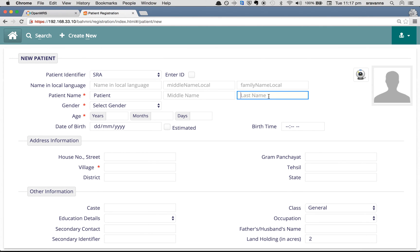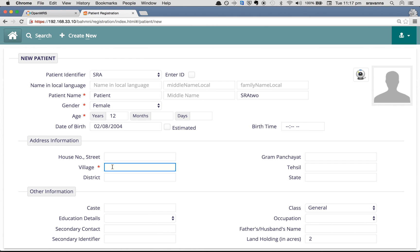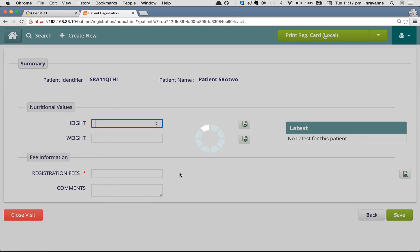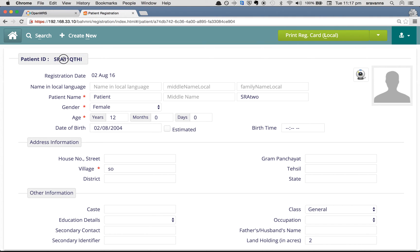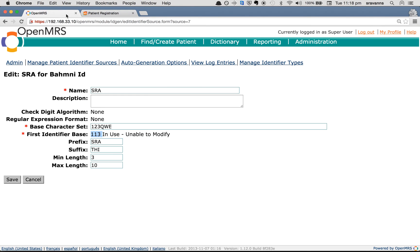Now creating patient SRA2 with the proper values, village, and then click Save. The identifier generated again has prefix 'SRA' and suffix 'THI', and the middle part is a generated identifier — it is '11Q'. Looking at the configuration, the base character set is '123QWE', so the next character after '113' is Q, making the new generated identifier '11Q'.